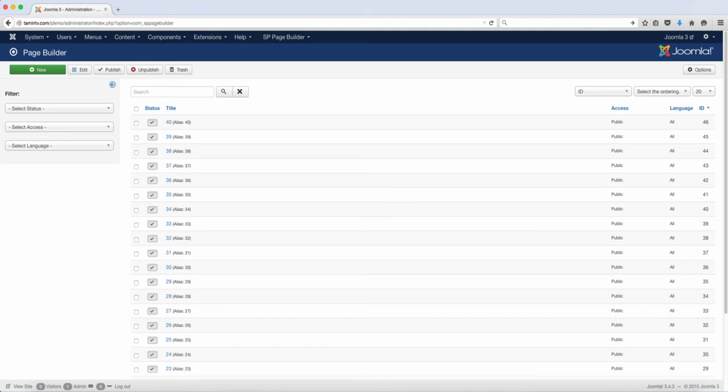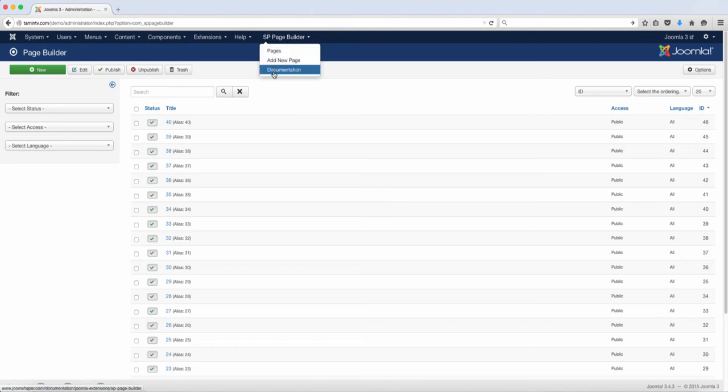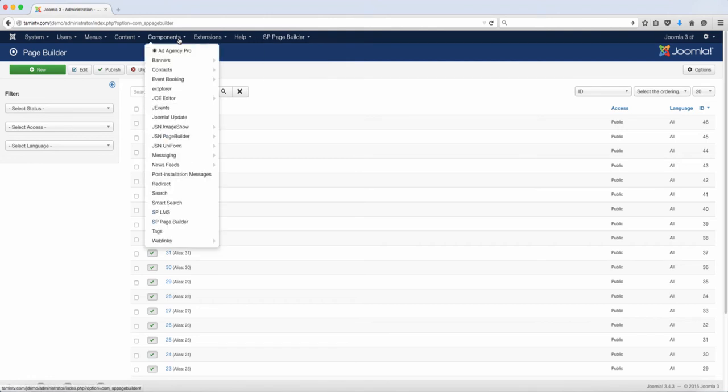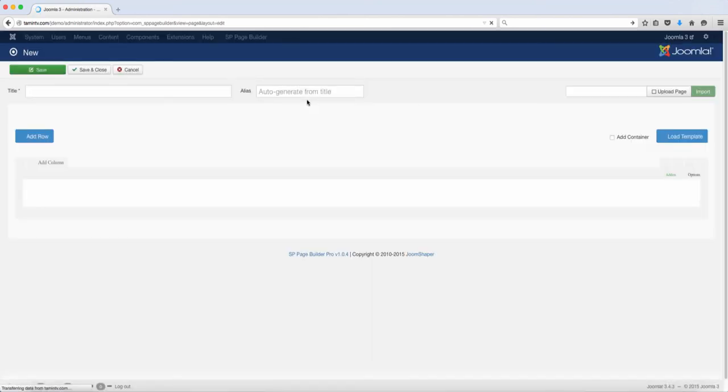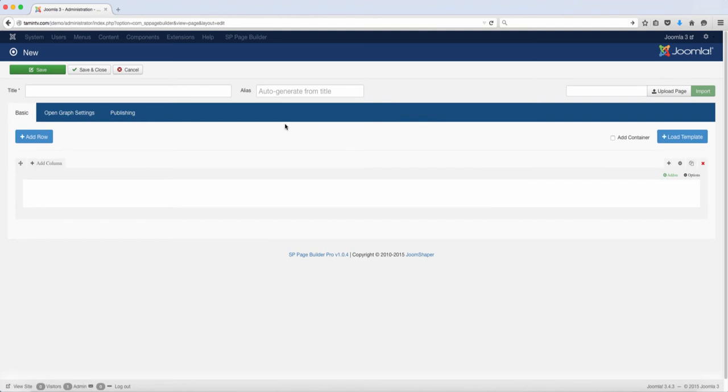When you install it, you notice that you have a tab here called SP Page Builder. When you click here, you can get to the pages from here or you can go to your components and then go to the SP Page Builder. So to start a new page, you want to click on new. This is going to open up a page for you to work on.